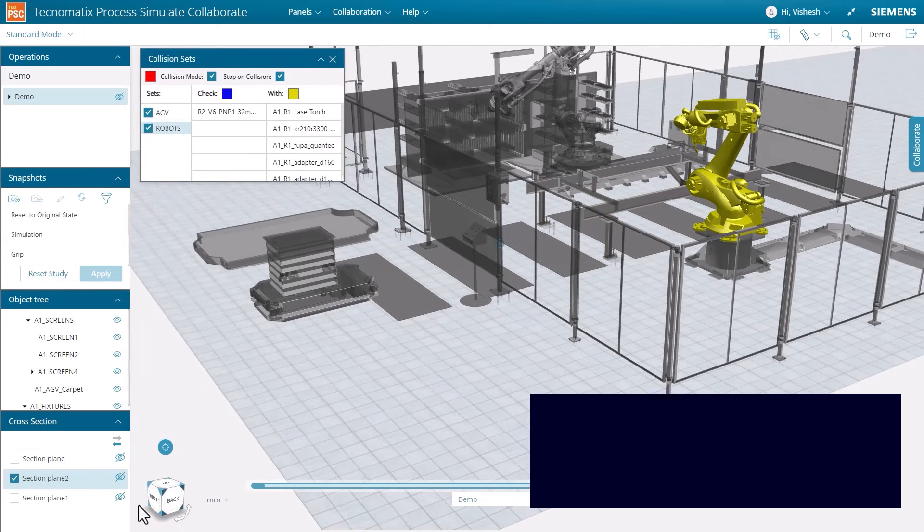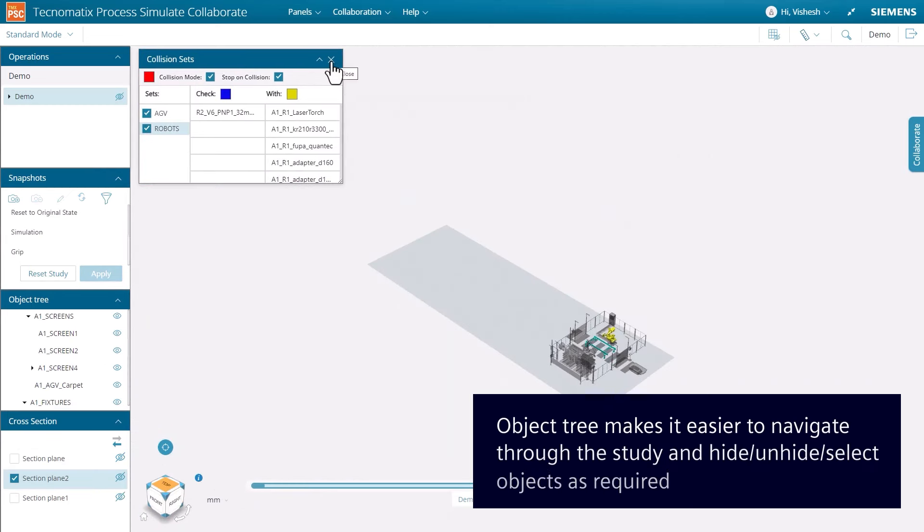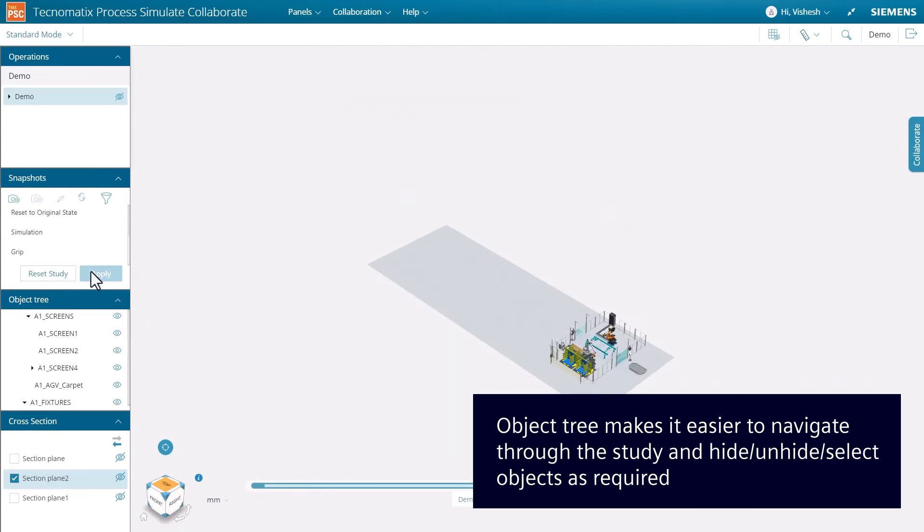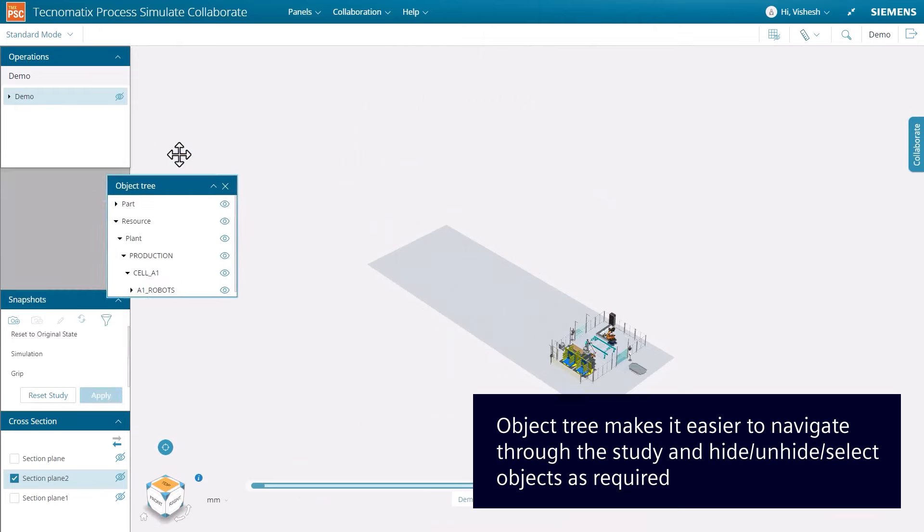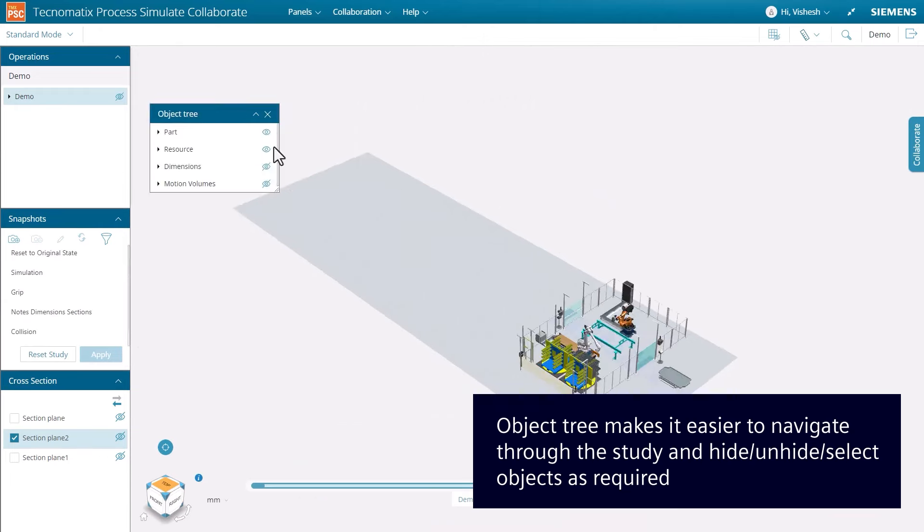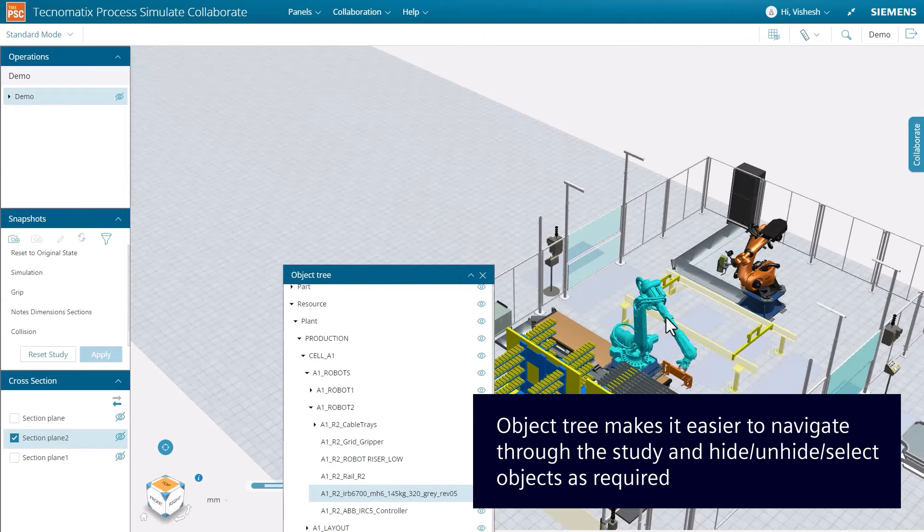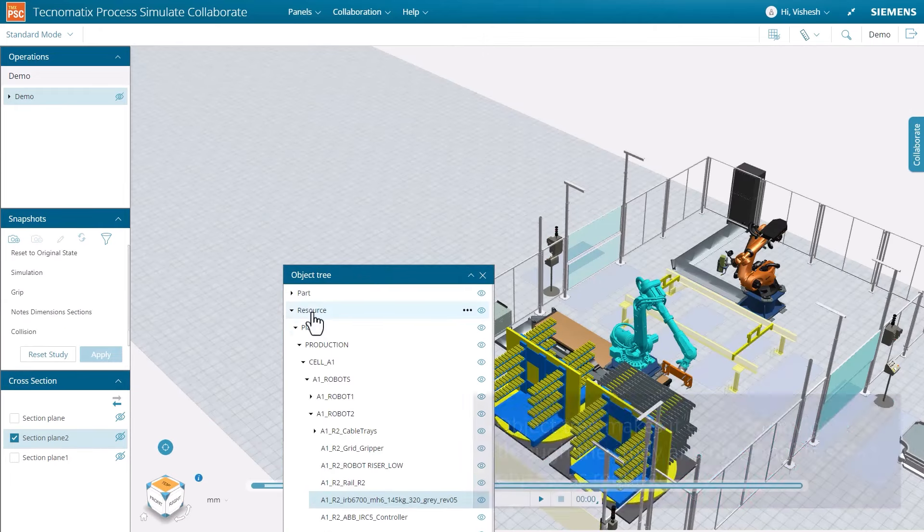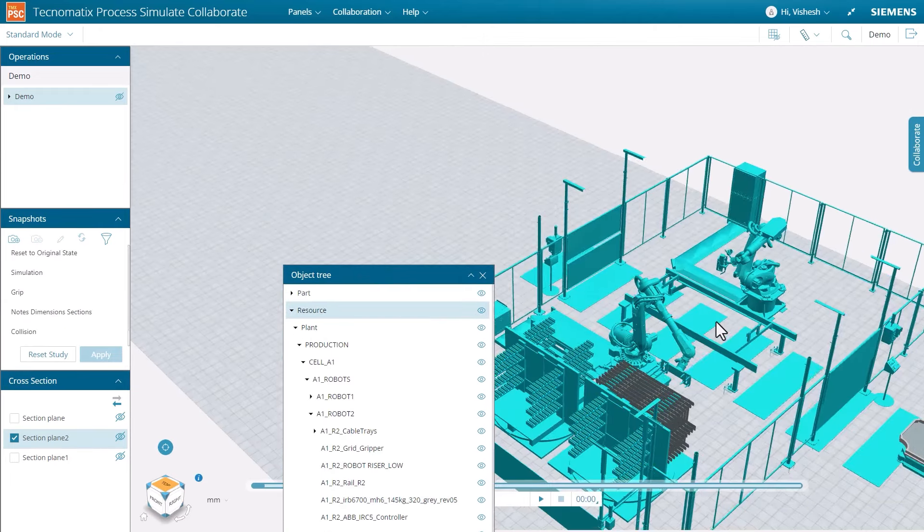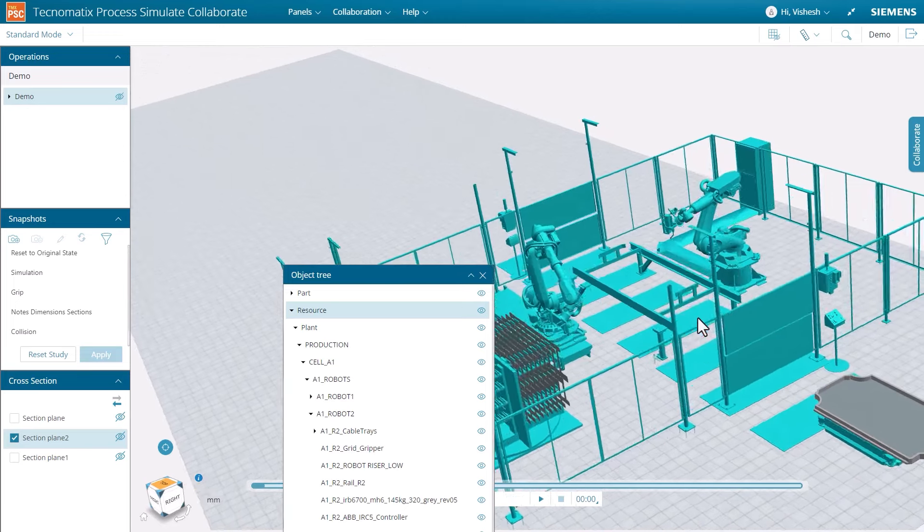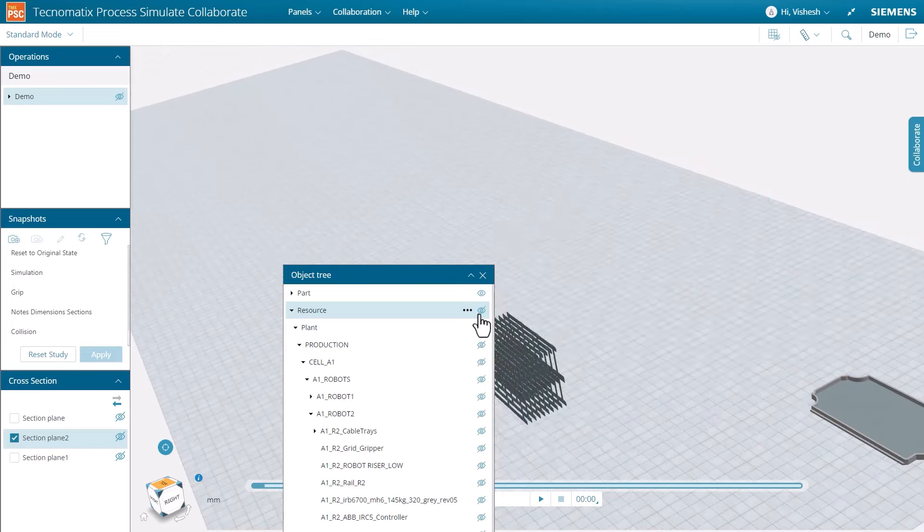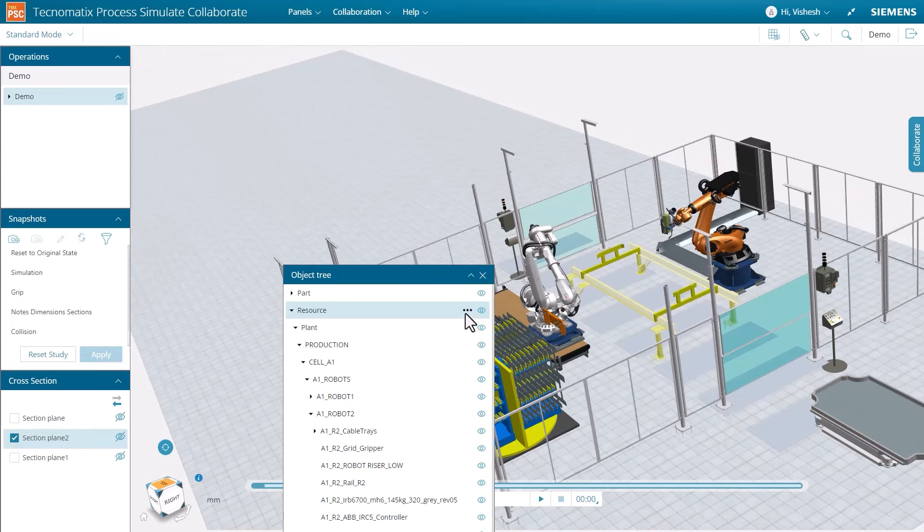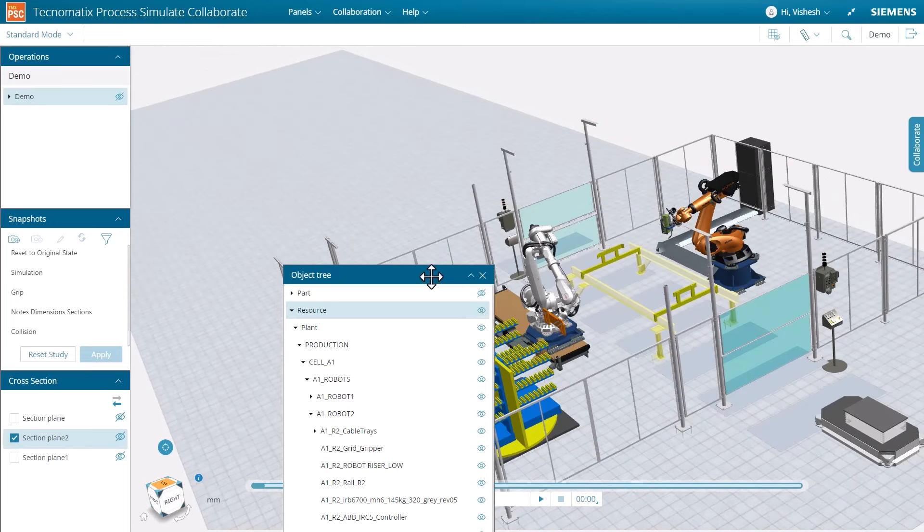The object tree panel can be used to explore objects and their hierarchy in a study. We used this panel earlier to quickly hide and display specific objects that are relevant for our viewing.